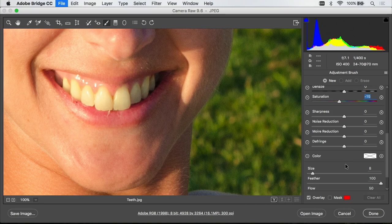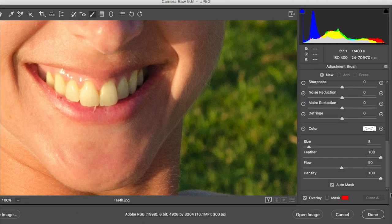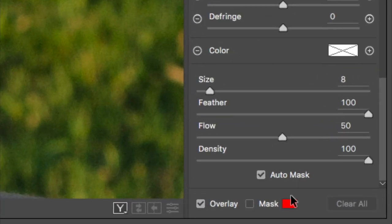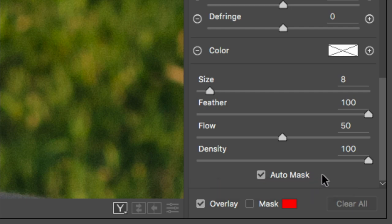Finally before I paint I'll go down near the bottom of the options and I'll find a choice called Auto Mask. I want to make sure that's turned on and that's going to try to make sure that when I paint I don't have to be too precise, that Photoshop will make sure I don't get overspray onto the gums that are surrounding the teeth.